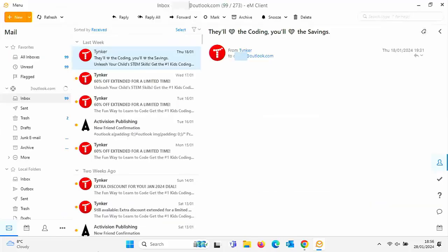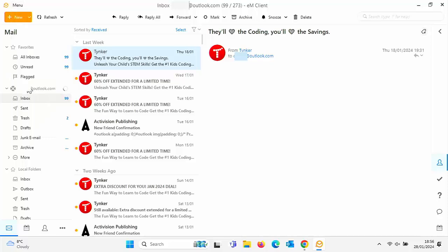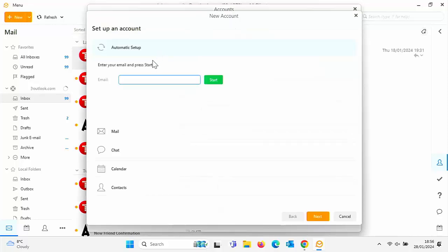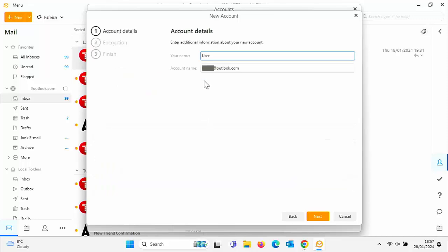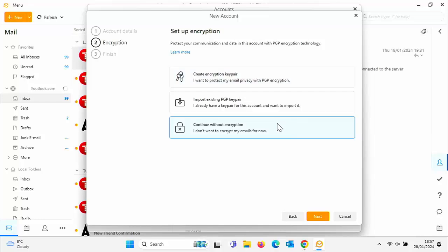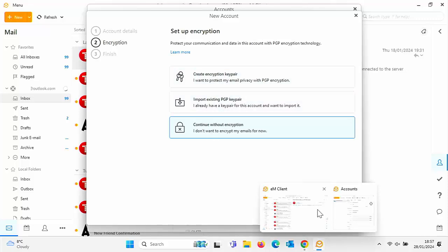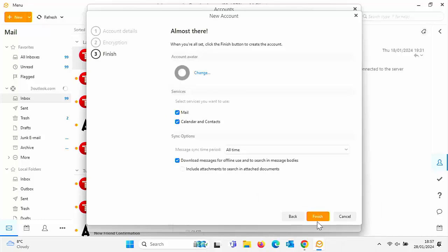Now what about if you're using EM client? Then you're going to have to go up to menu, go down to accounts and click on accounts. And then you're going to have to click add account just up there. Type in your email address there under automatic setup and make sure it's typed in under automatic setup and then click start and then give your name. I'm just going to type that in click next. I just say continue without encryption. So click on that. Click next. But you can choose one of these if you want, if you're familiar with encryption, PGP encryption. Just click next and then click finish.